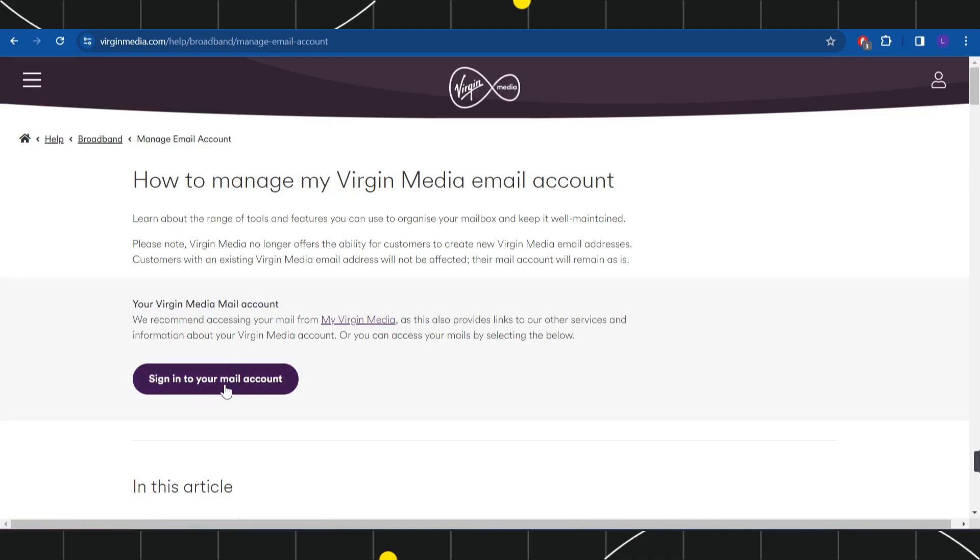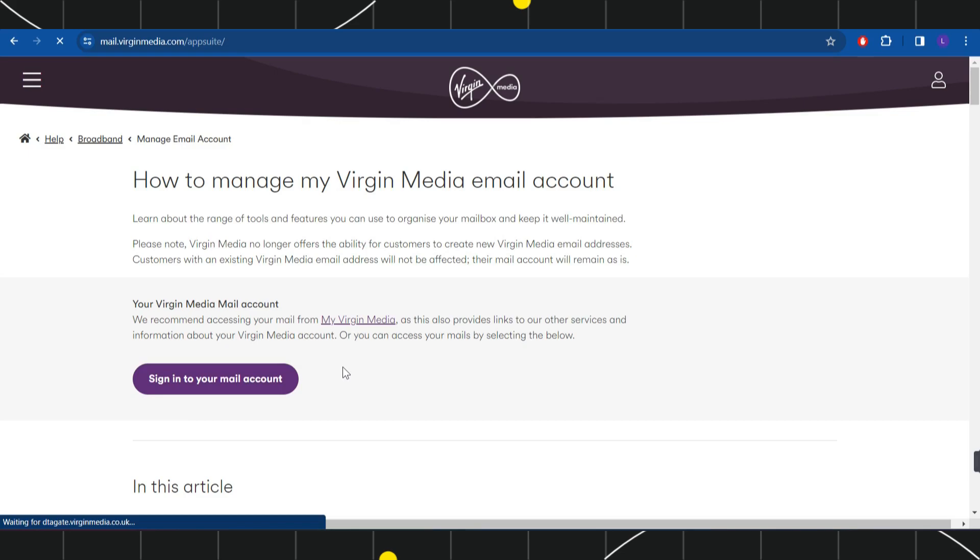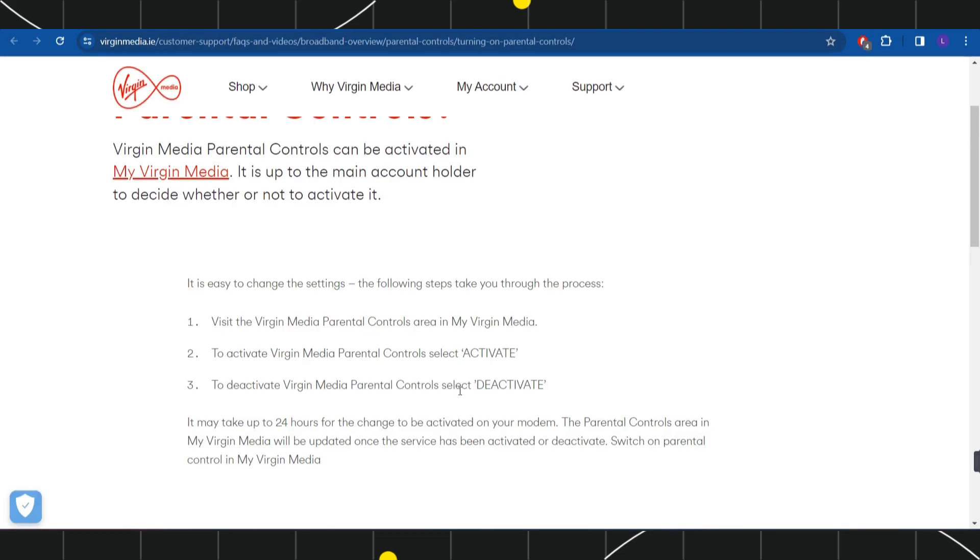Then you will be landed on the next page where you will have to click on sign in to your email account. After providing your email address and password, you just have to log in into your account.